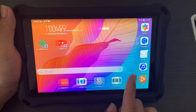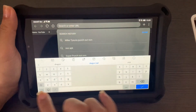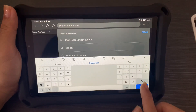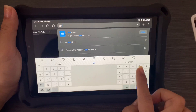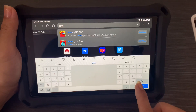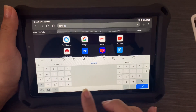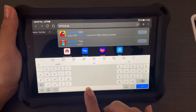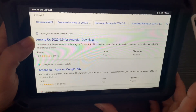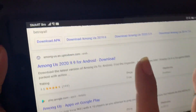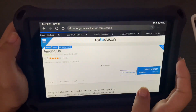To install, open a browser — for this one let's open the Huawei browser. You just need to type in 'Among Us APK' and hit search. On the results, my favorite APK download site is UptoDown, so let's go there.